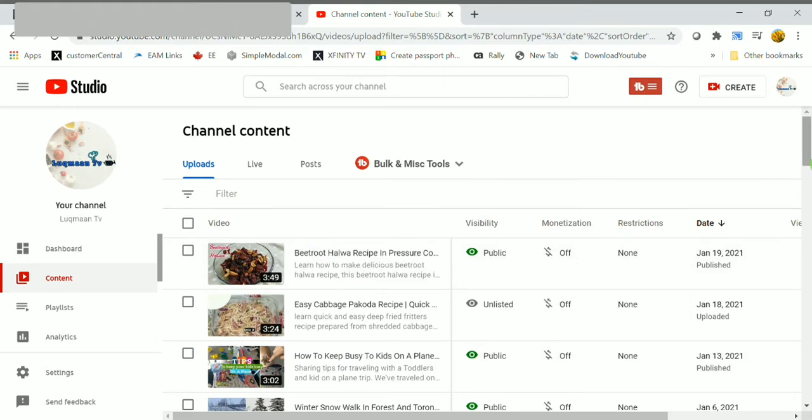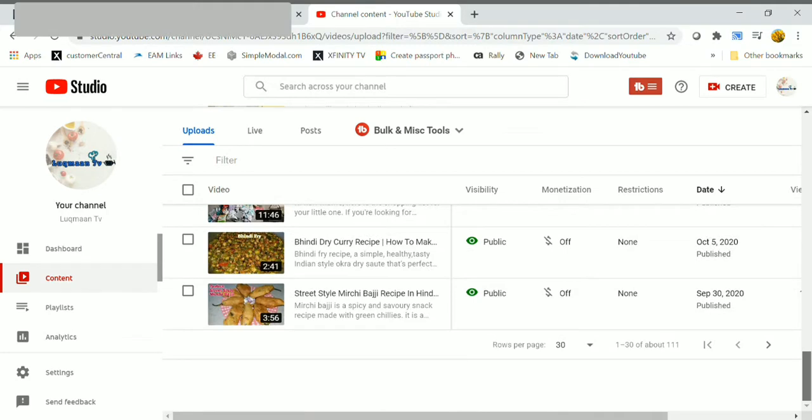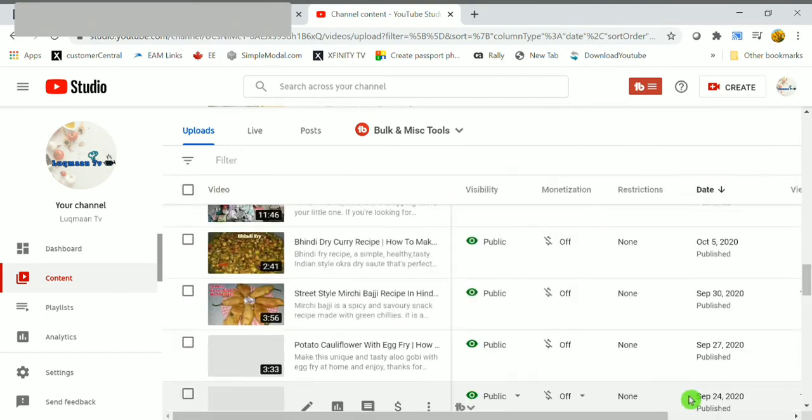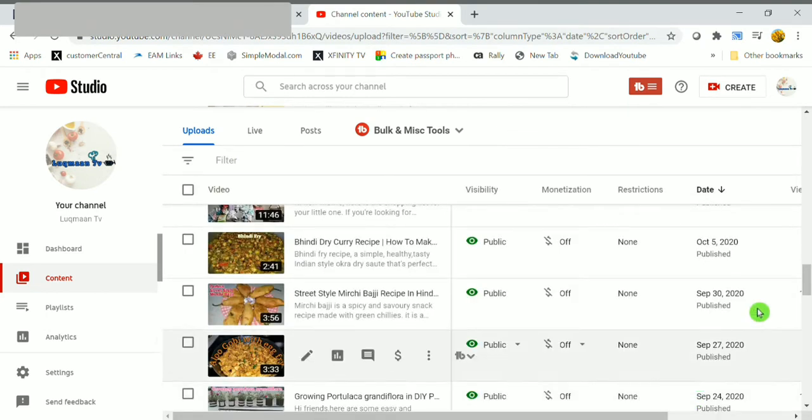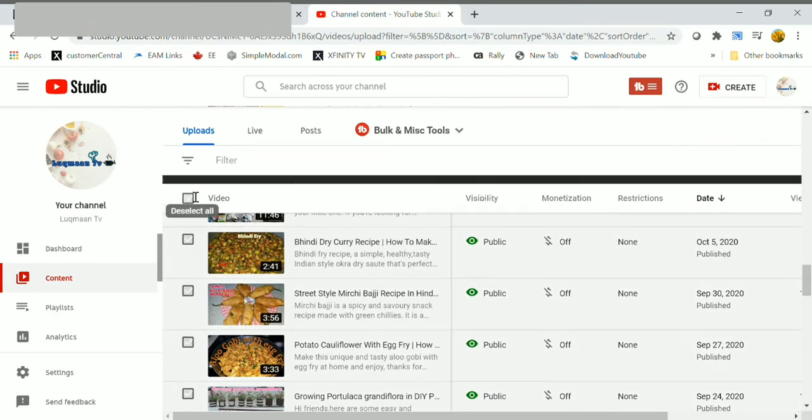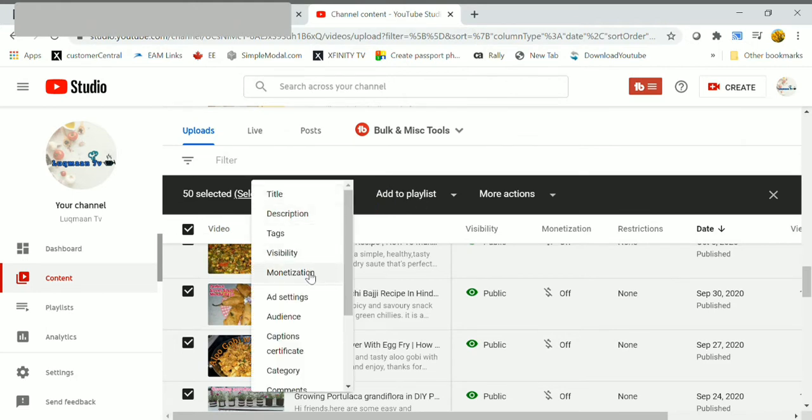After approval, you will be having an extra option called monetization. And you can see everything is on off, so we need to enable ads for every page. We have 30 videos, so you can change it up to 50 videos.